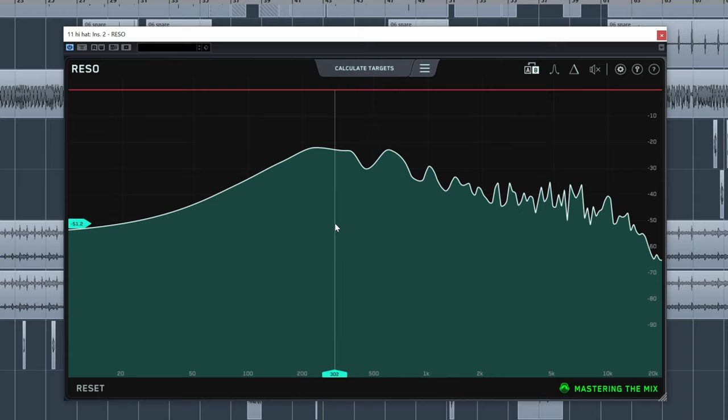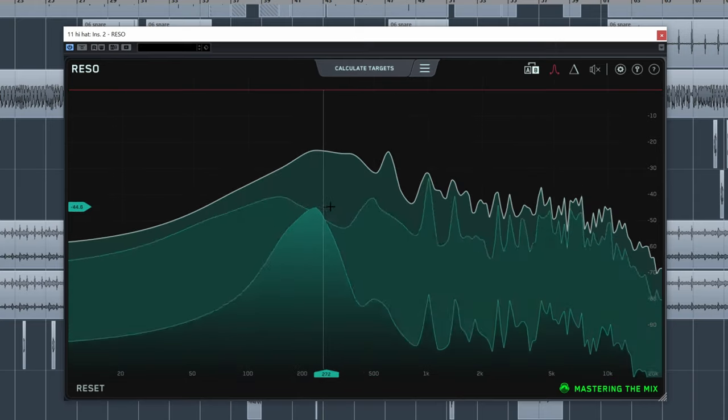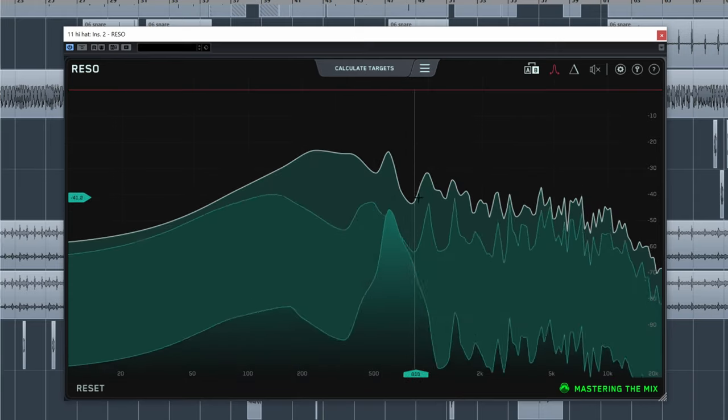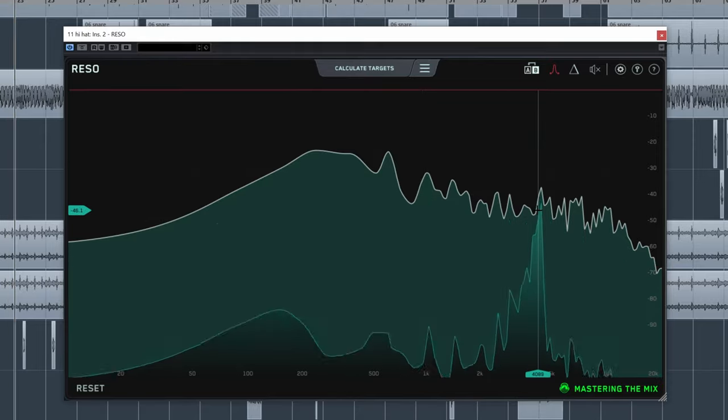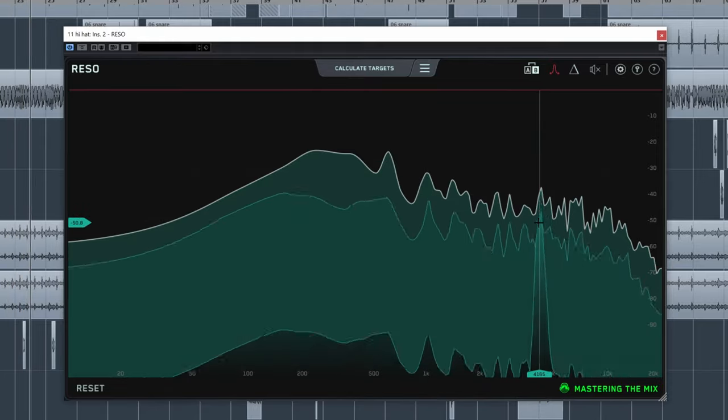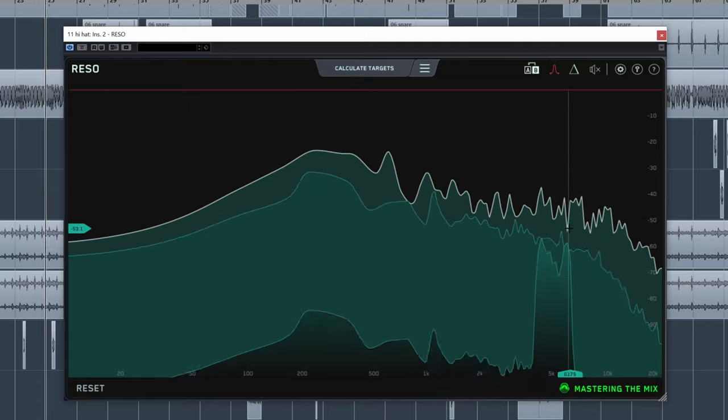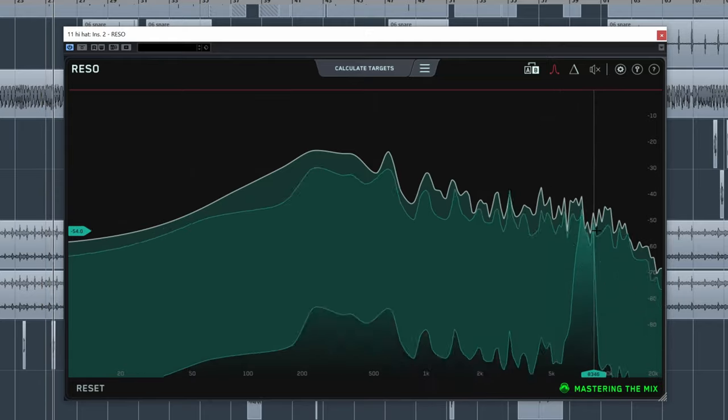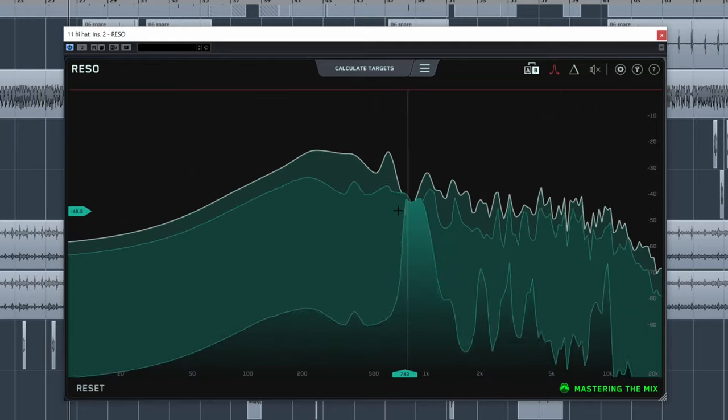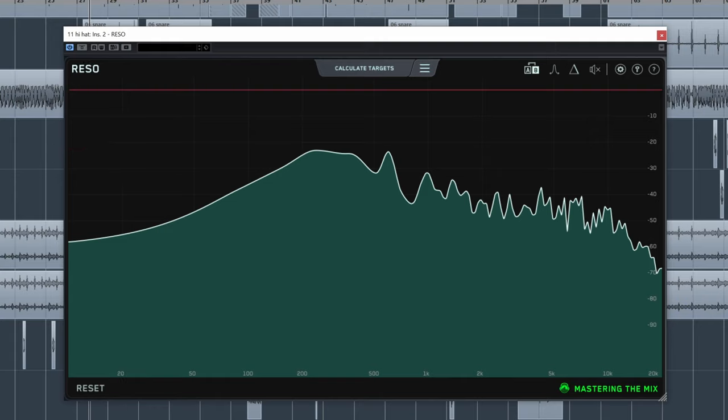So you can very quickly go and try to find where a resonance is and then you let go of that control and then you're back into editing. Okay, so let's listen. Right, so if you think there might be something here or here, you can hear what that sounds like, right?